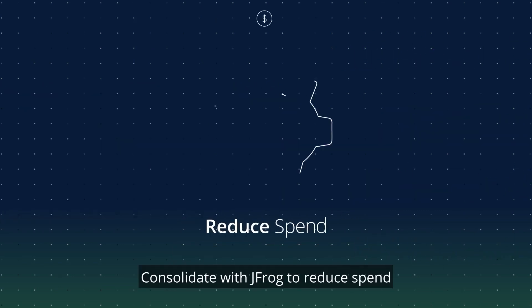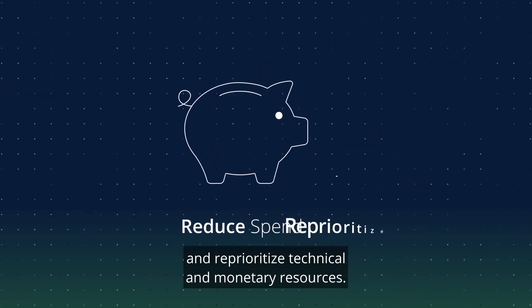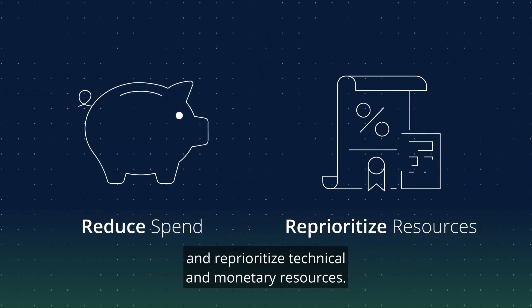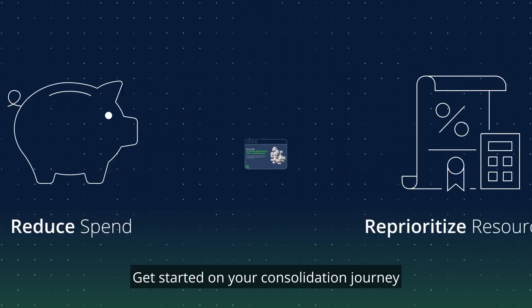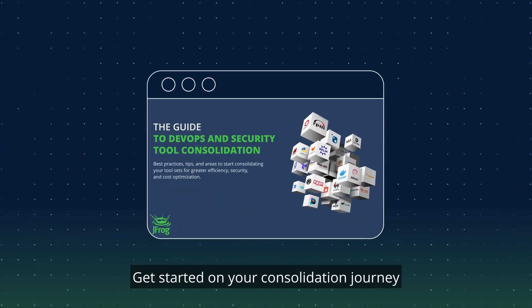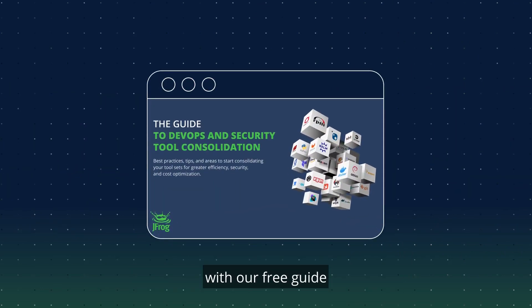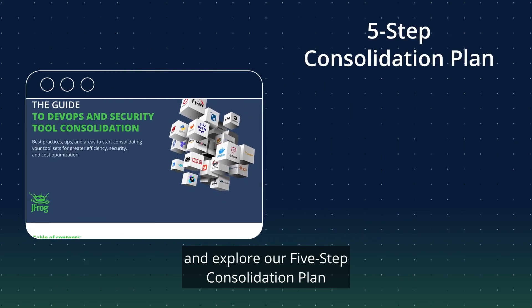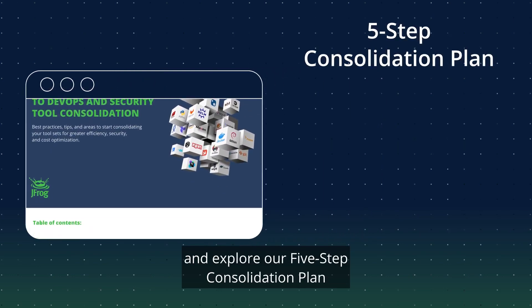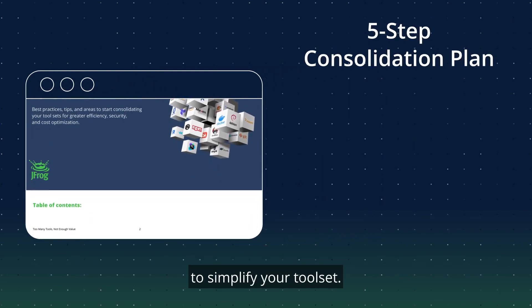Consolidate with JFrog to reduce spend and reprioritize technical and monetary resources. Get started on your consolidation journey with our free guide and explore our five-step consolidation plan to simplify your tool set.